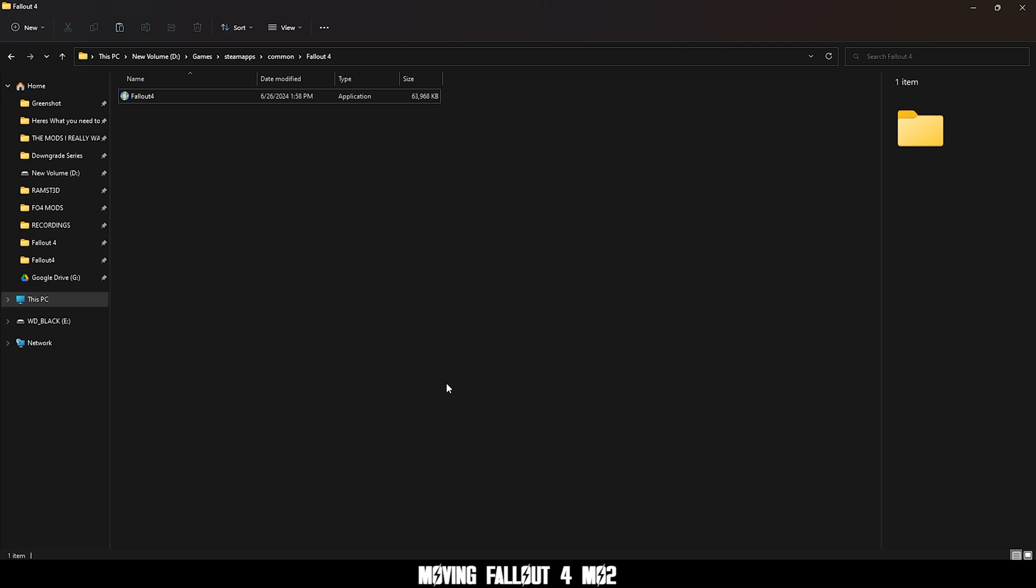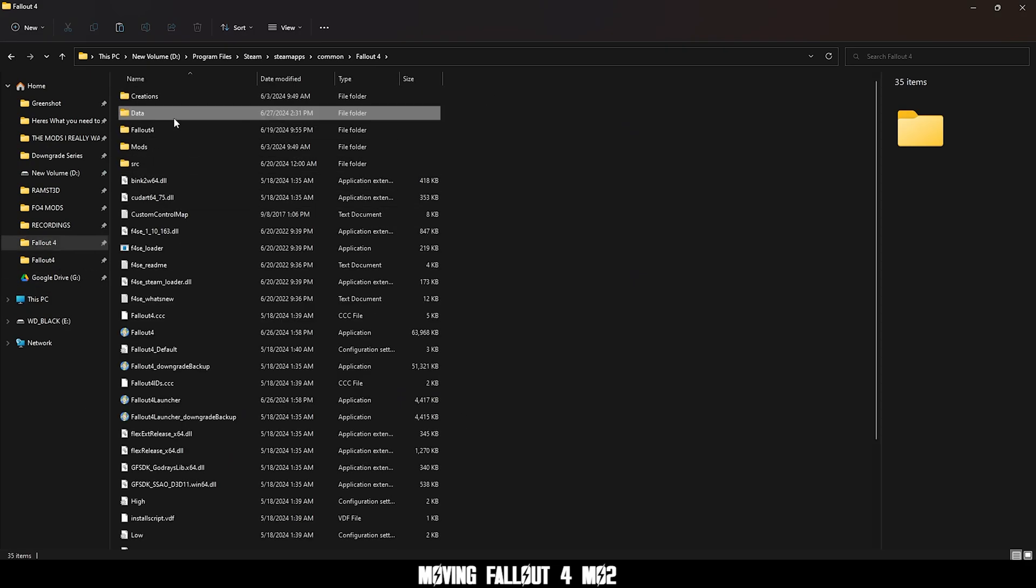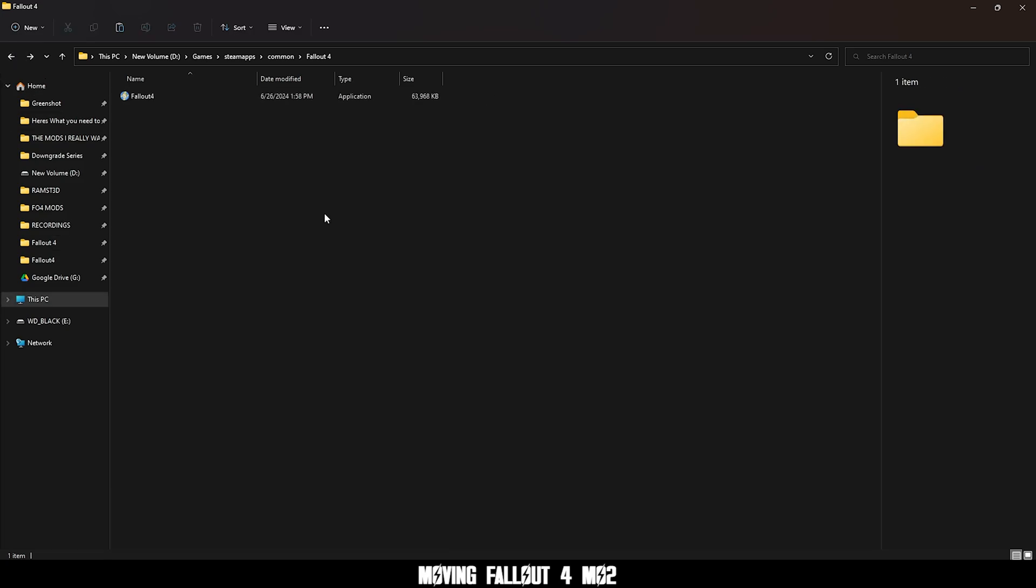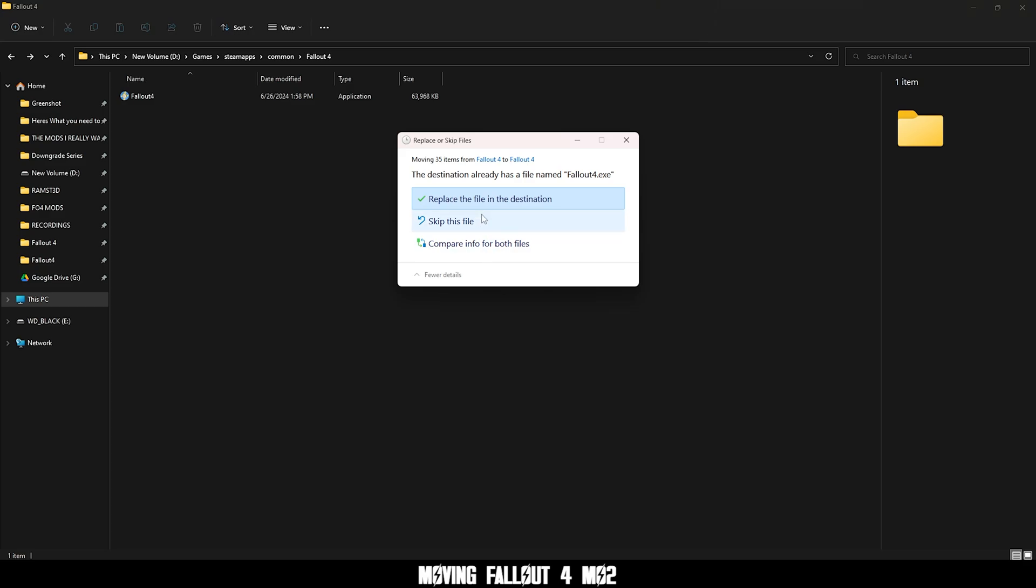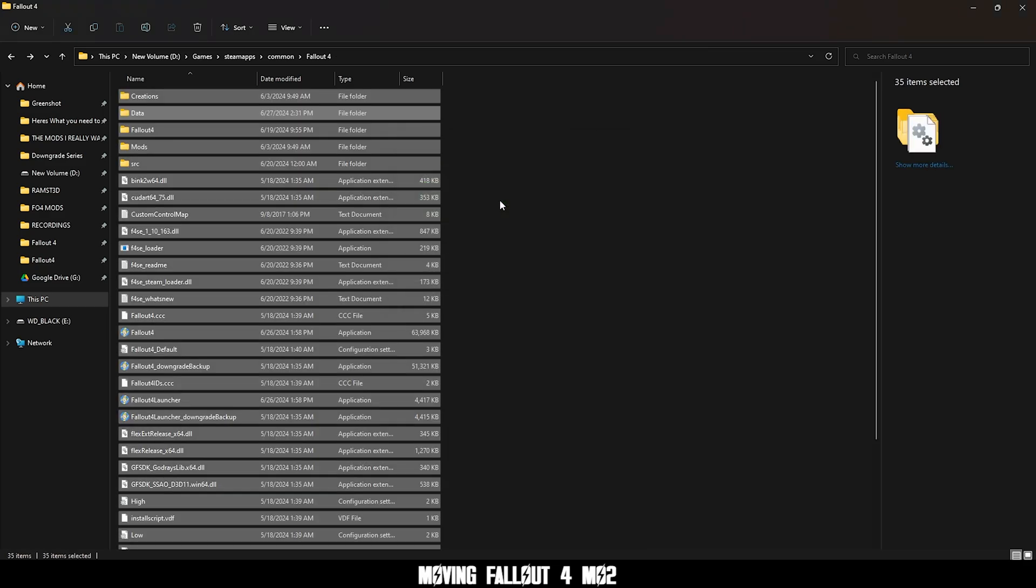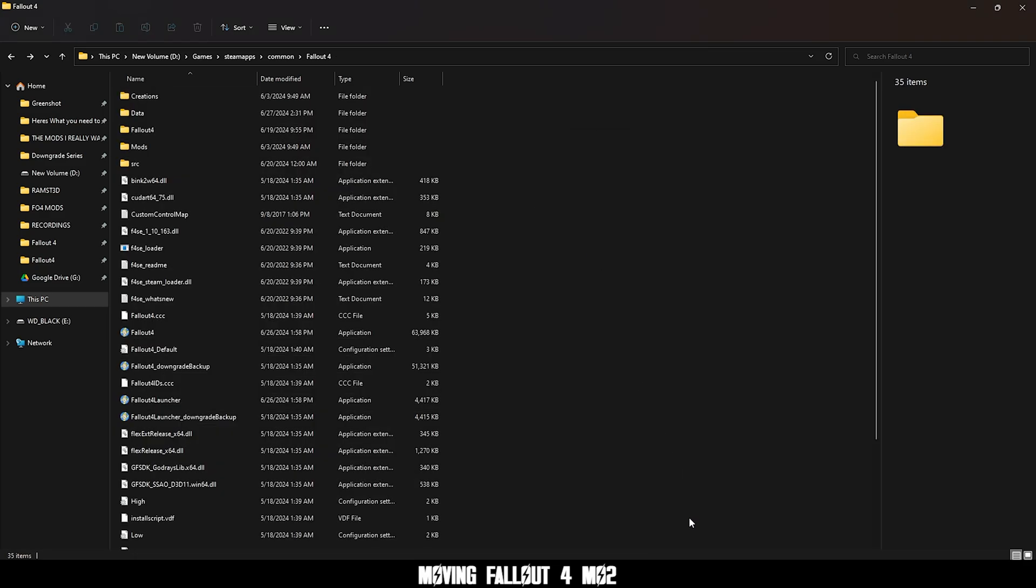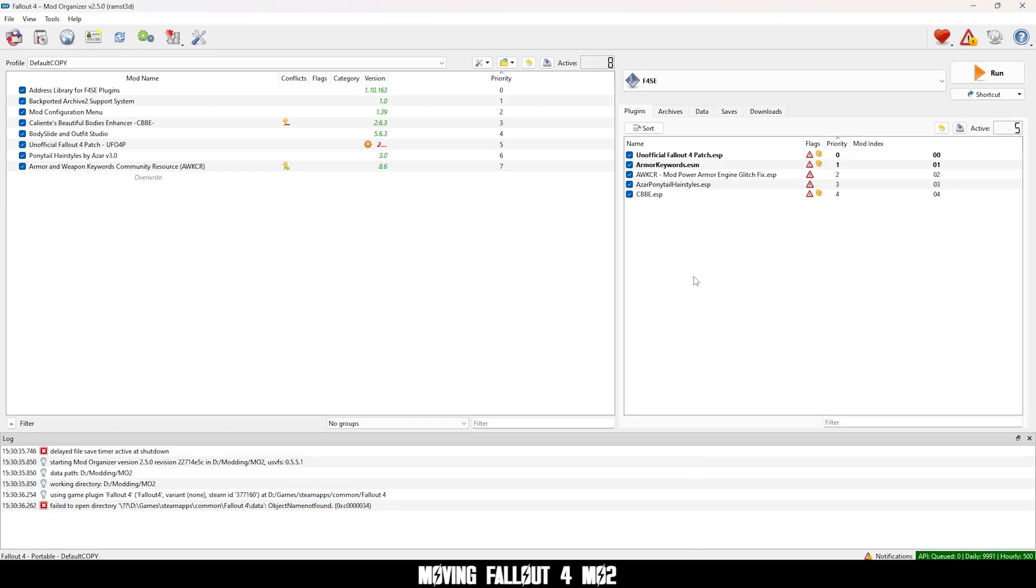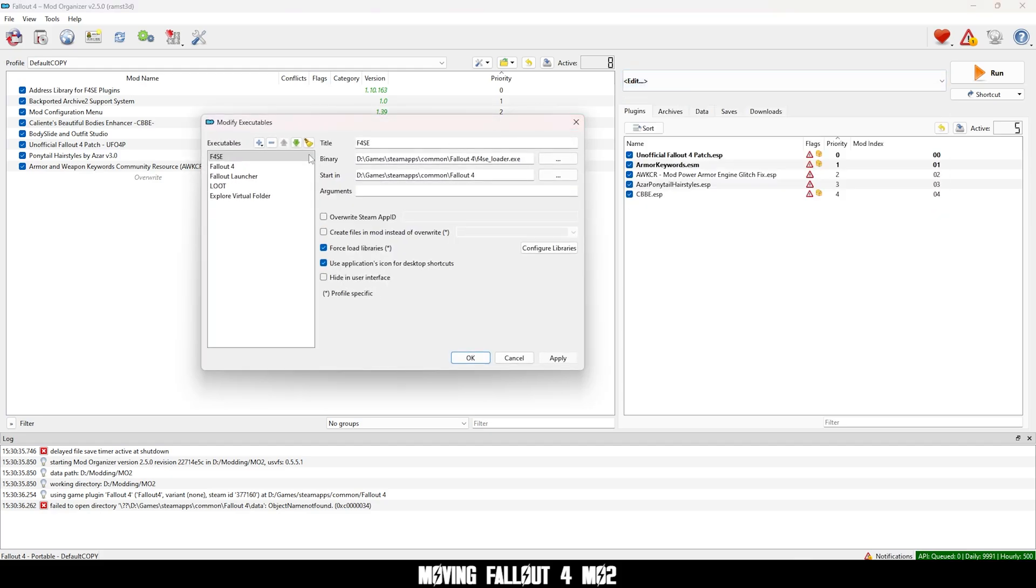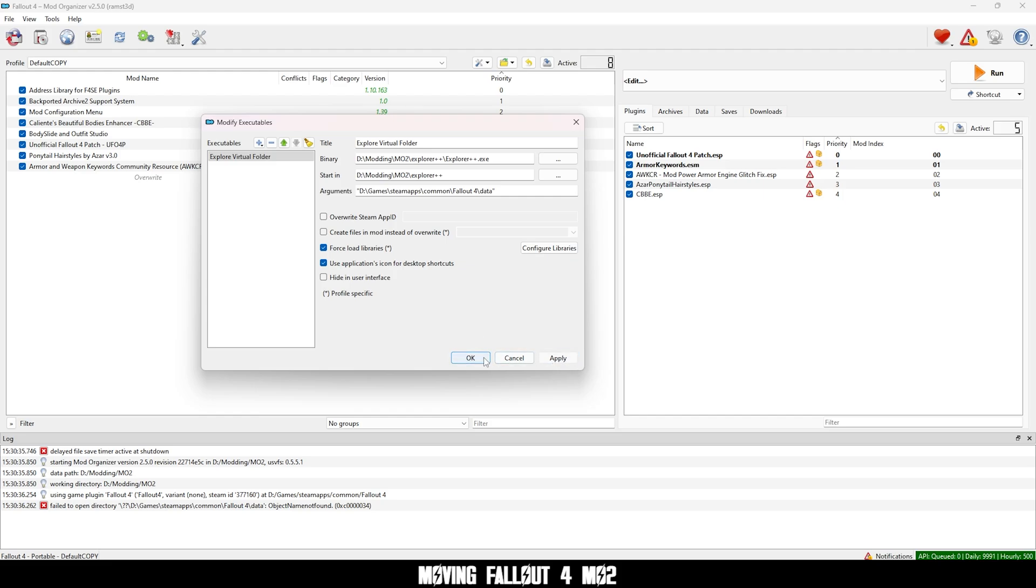Now find your Fallout 4 folder. Select all the contents and cut and cut the contents. So ctrl x and paste it into the new folder and replace the Fallout 4.exe. Now go to MO2, click the drop down and click edit. Now press minus on all the shortcuts and restart MO2.